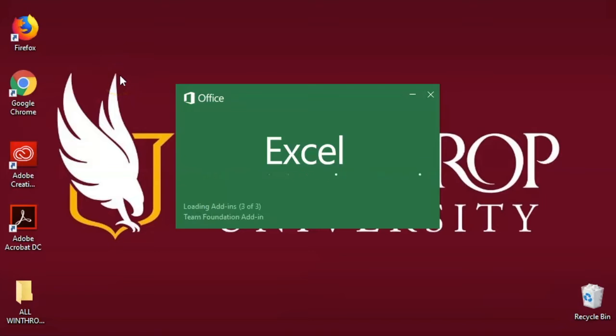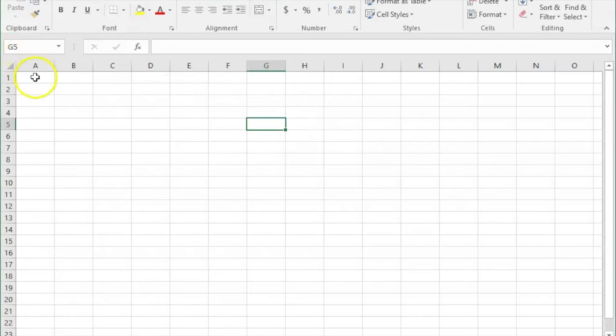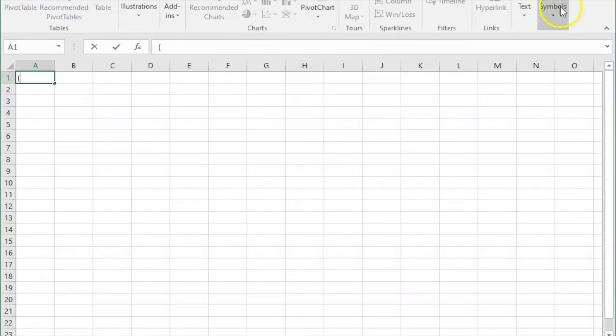This video is on solving formulas in Excel. So I'm just opening the program up, and I'm going to type in an equation for us to work with.